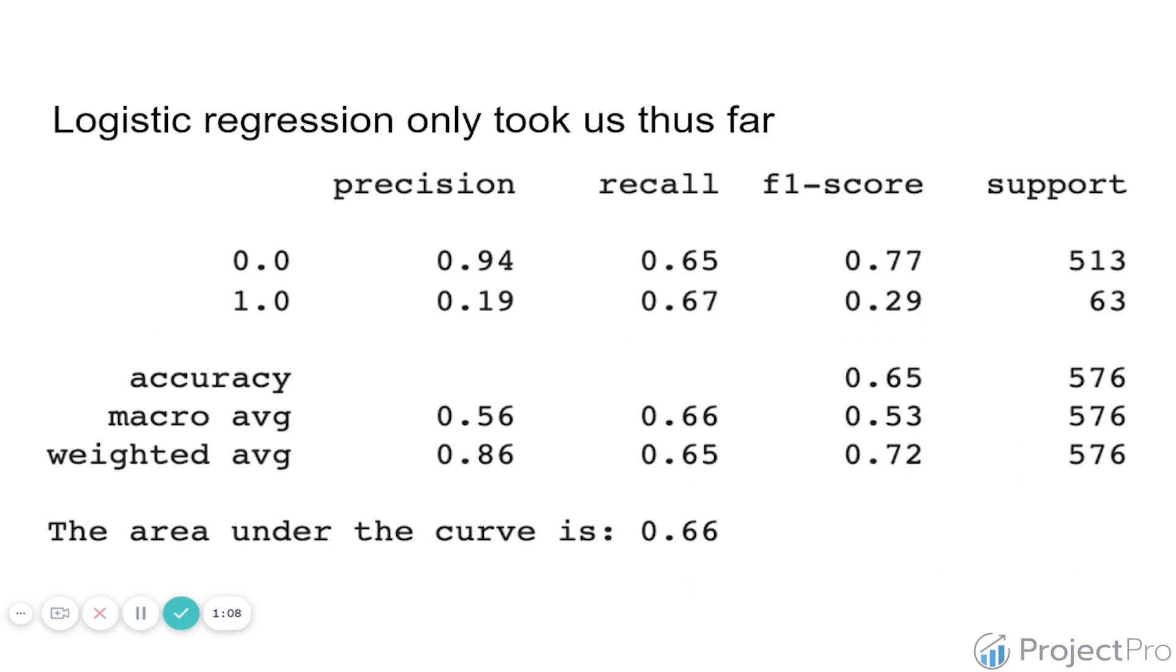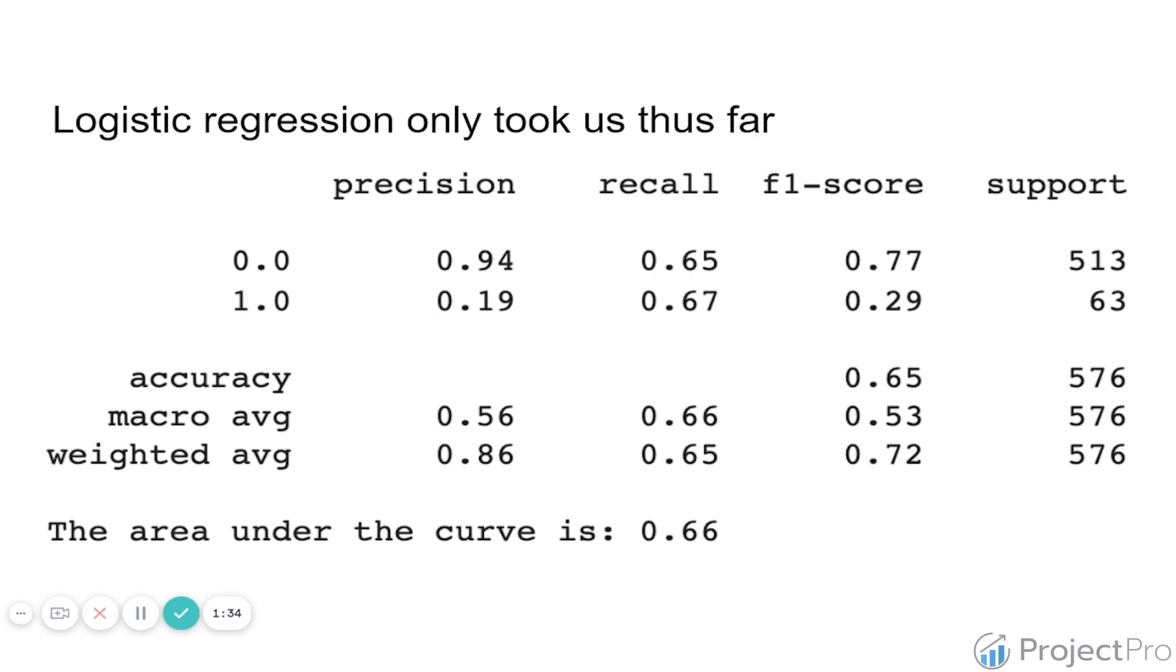However, when we did a logistic regression, you might remember the output that we got on Python last time. Logistic regression didn't take us that far. We ended up with an area under the curve of 0.66%, decent precision for the non-churning customers, but for the churning customers that are the variable of interest, we have a very low precision of 0.19%. We actually had mildly decent recall, but again, these precision results are not great.